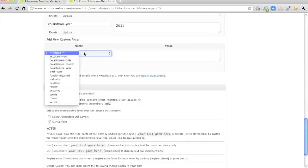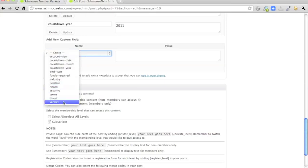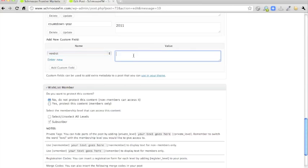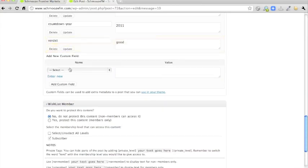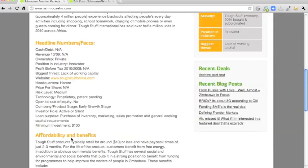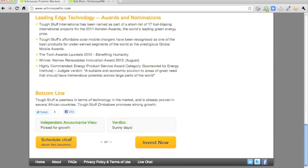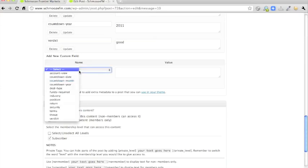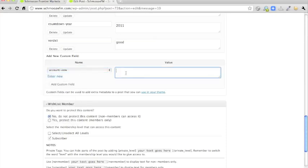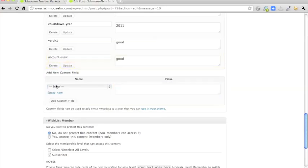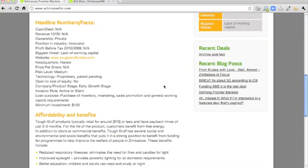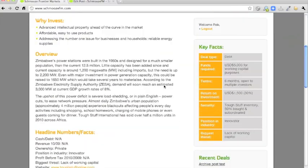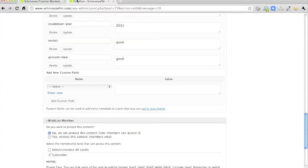And if we go down to the bottom, there is the verdict. I think if you do these, you don't have to do them, but if you do one, it's good to do the other one on its side, because they'll look a little funny on their own. So there's the independent accountant view, as well as the verdict. So the independent accountant view is account view. We'll say good for that. And then on the right hand side, the key facts. There's quite a few here. Deal type, funds required.